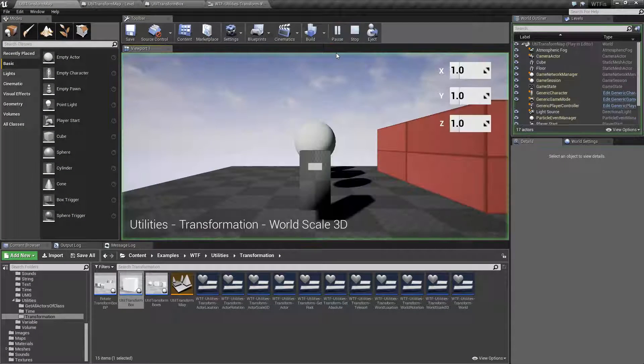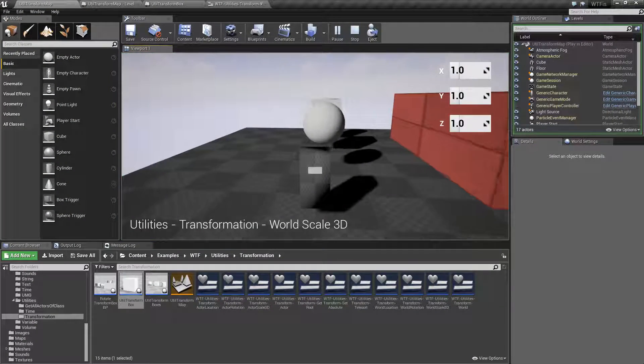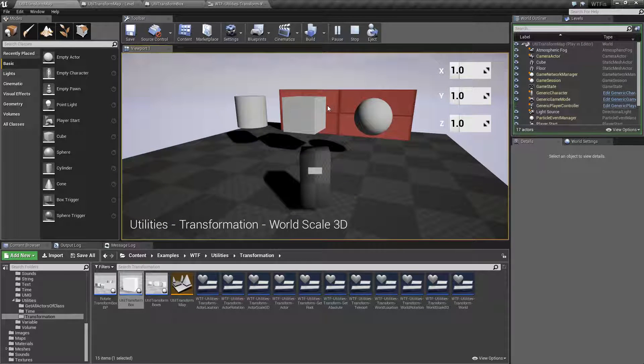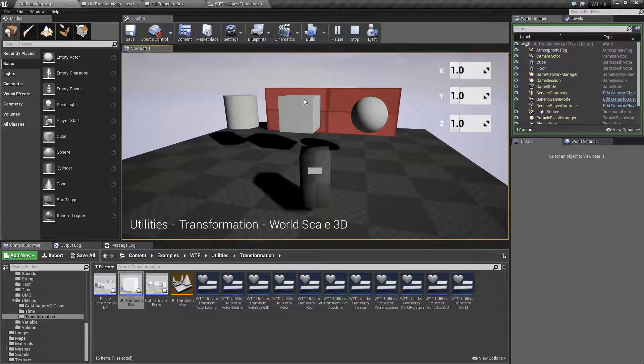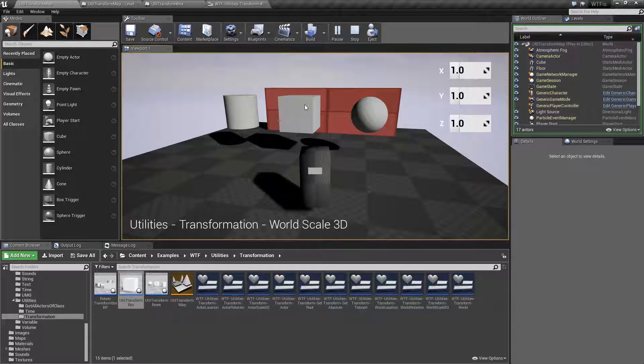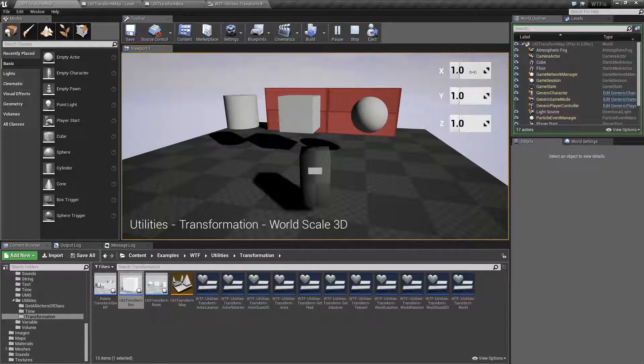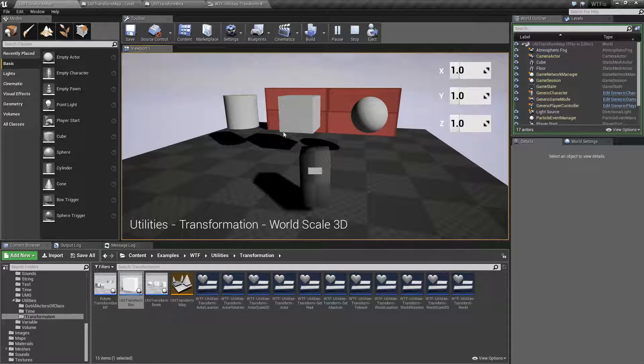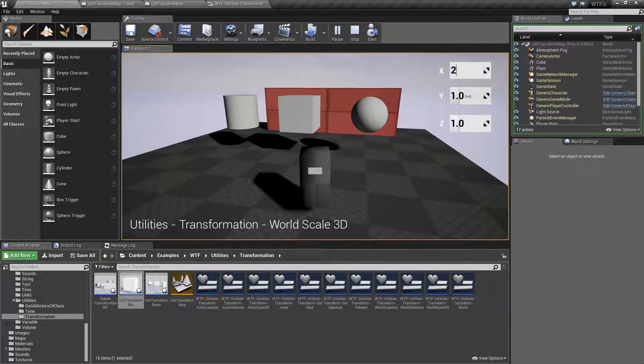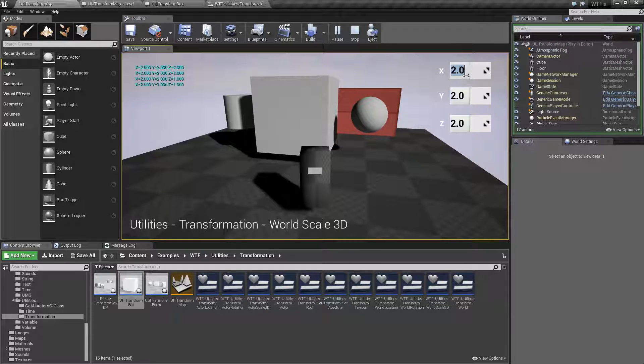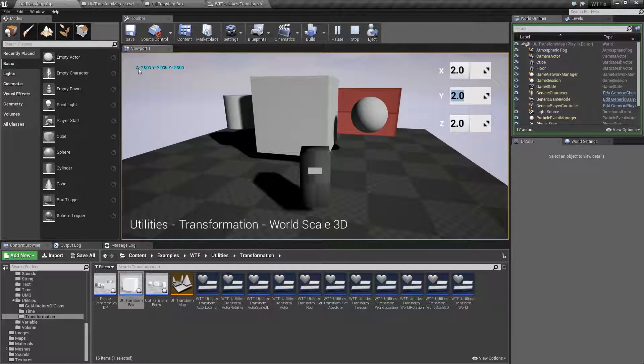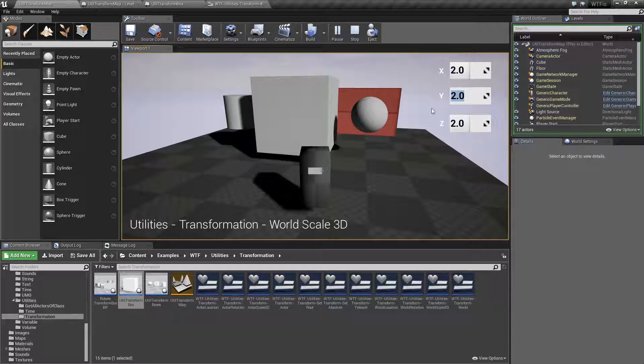Once we're actually playing with World Scale 3D, it'll make more sense, but for now, I'm going to be adjusting this cube's scale in world space. So right now it's 1, and if I adjust this like this, it's now 2, and the little debug message shows me it's also 2 as well.